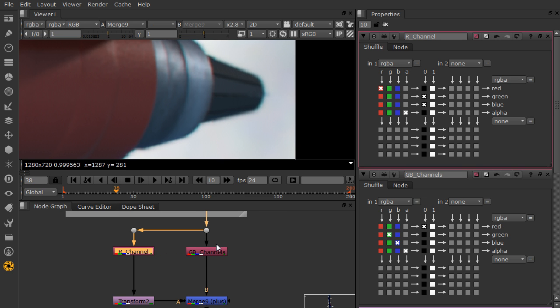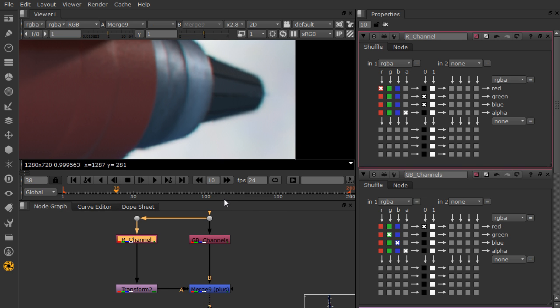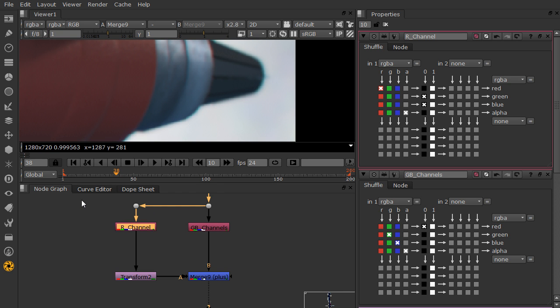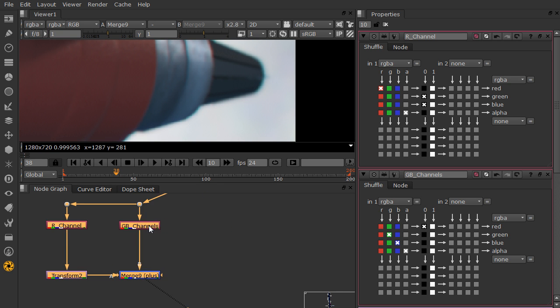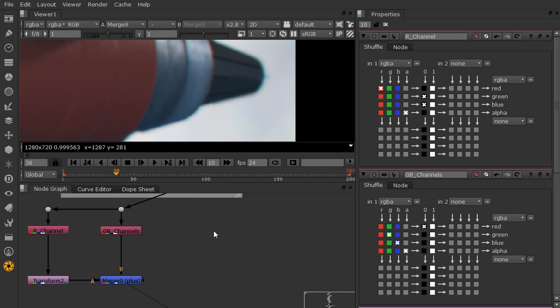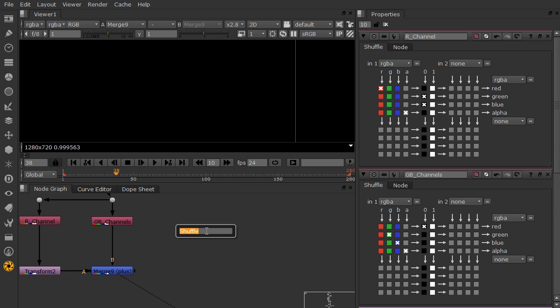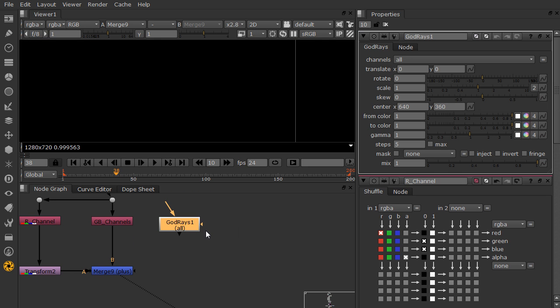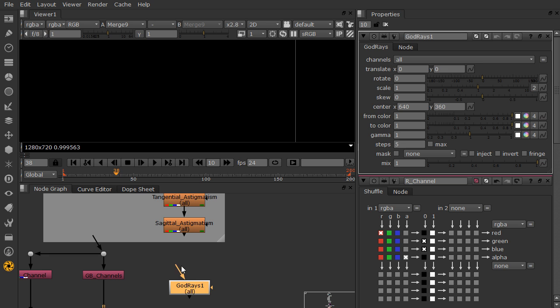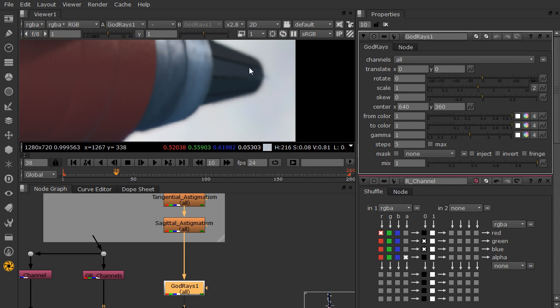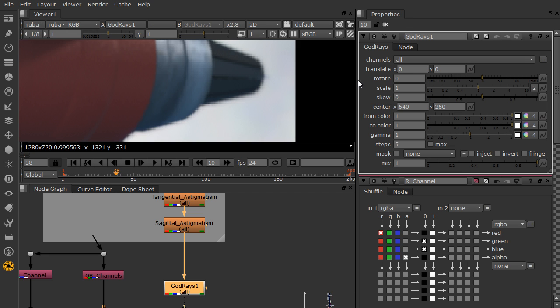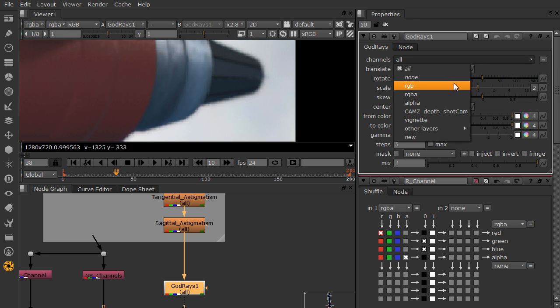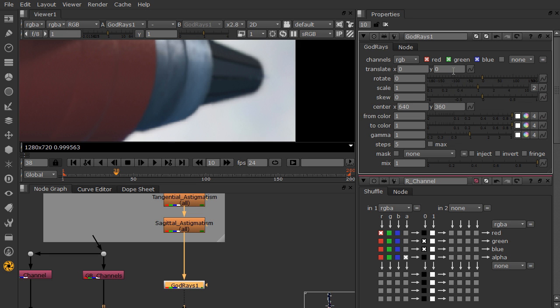If we want a slightly more accurate way, we can actually use god rays. So I'm going to move these over here and let's just disconnect them for now. And let's hit tab and drop in our god rays. Now what this does is it takes the current image and then whatever transform we apply, it does a few copies and then blends between them. So this is actually a nice way to get a soft chromatic aberration.